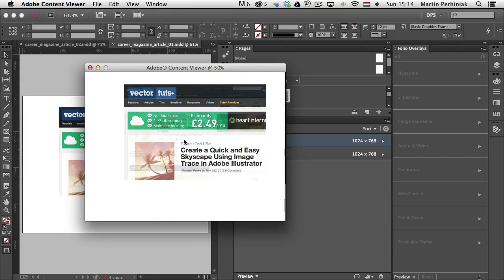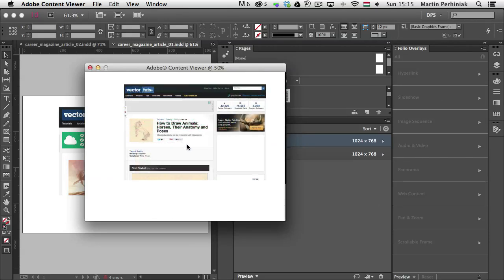And then once again, if I want to interact with the web content, I just have to click on it. And the good thing is that it's going to even remember where I was last time. So if I already played around with the web content, once I click on it again,